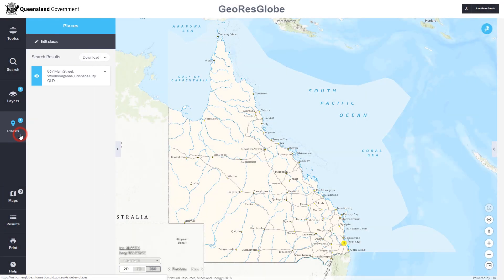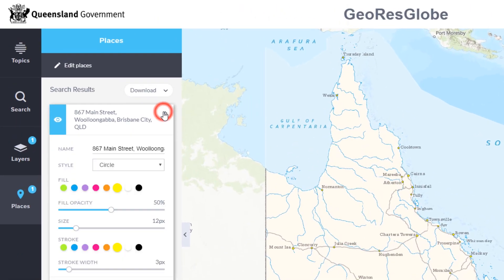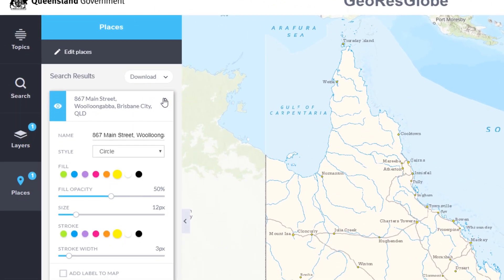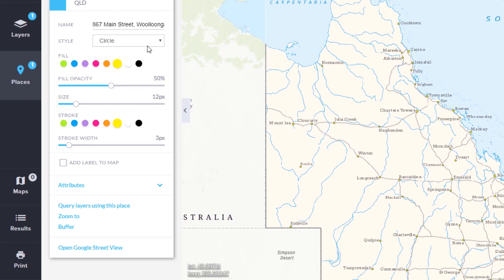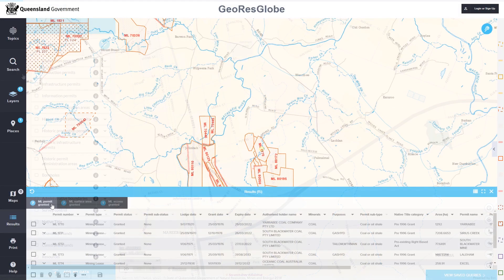You can now select features from the data and save them for later use under places. You can also save your own annotations and search and query results here.